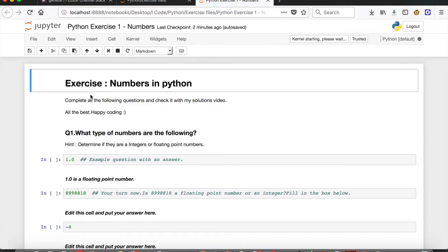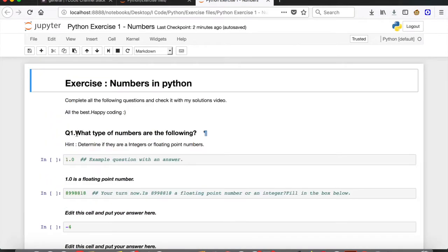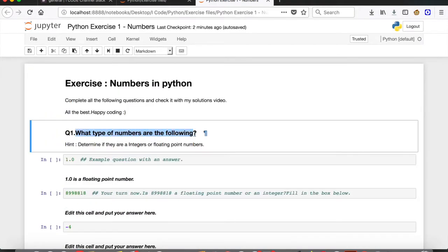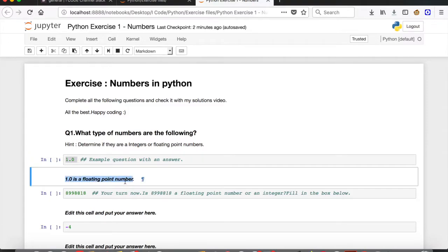This is the exercise file for the topic Numbers in Python. Starting with question number one: what type of numbers are the following? The hint is to determine if they are integers or floating point numbers. In the last video I told you that if a number has a decimal part, it's a floating point number. So 1.0 is a floating point number — I've already provided the solution for that as an example.